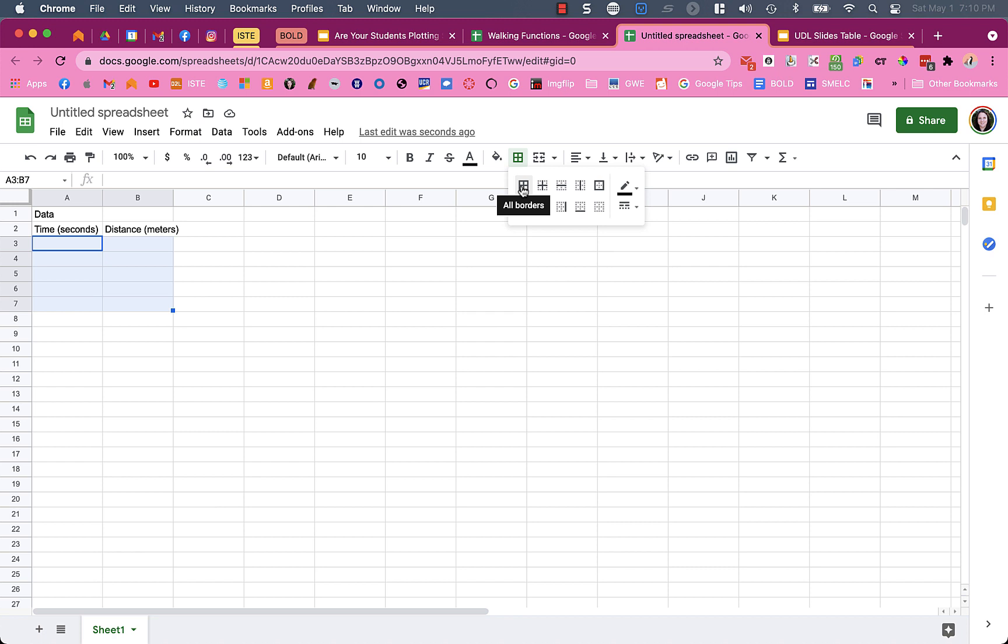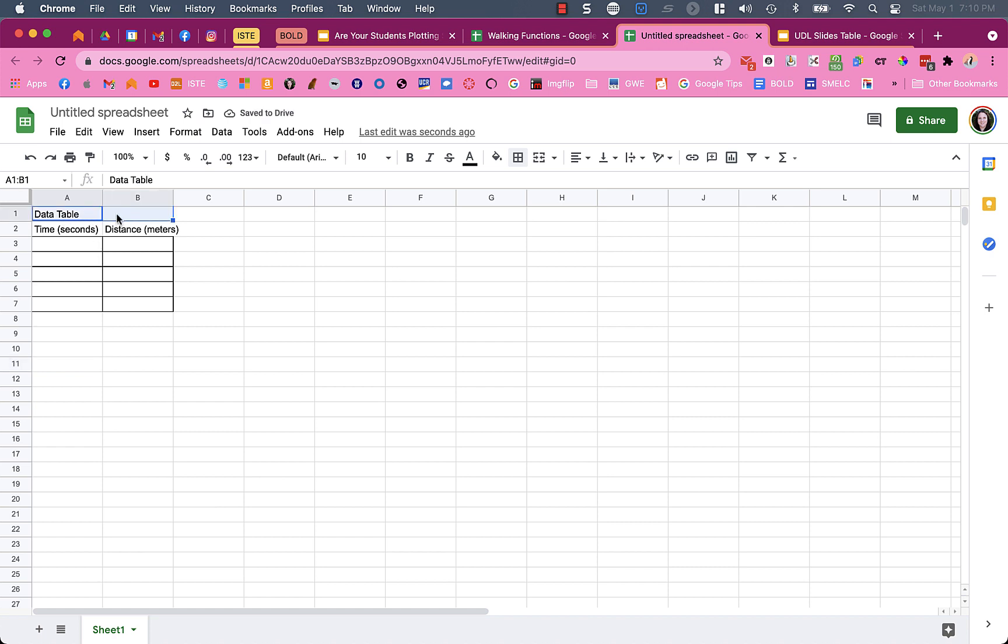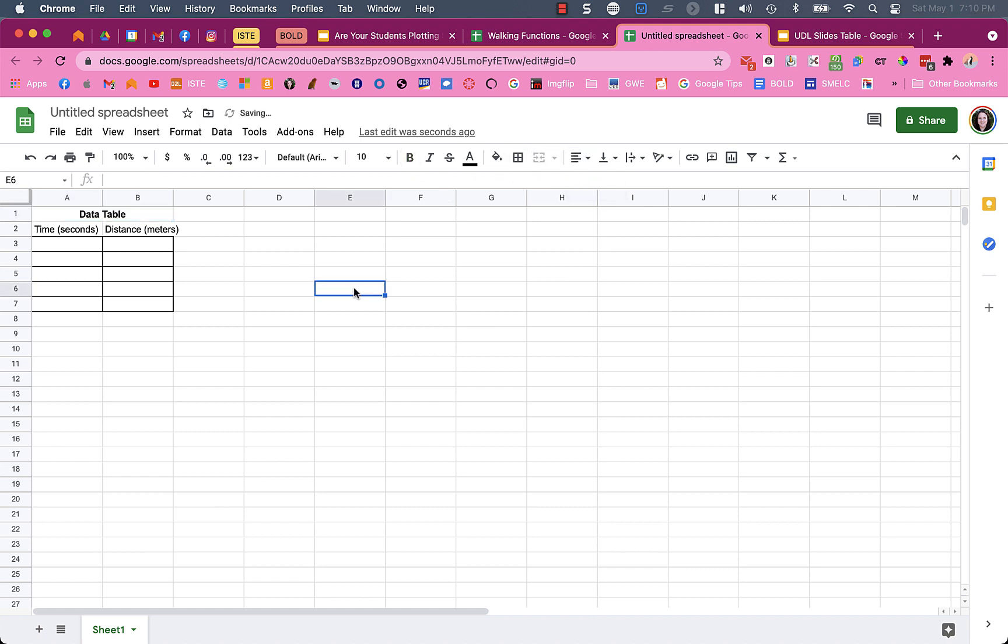I'll highlight the cells if I want them to collect five pieces of data or however many, and put borders around it. Some little tricks to organize it: I like to merge the cells so students know it's a data table. I highlight both cells, click on merge cells, then center it, bold it, etc.